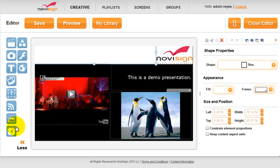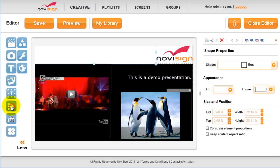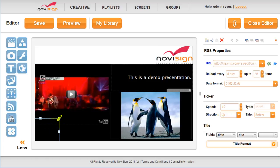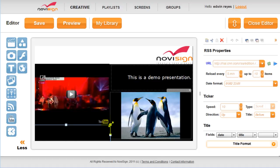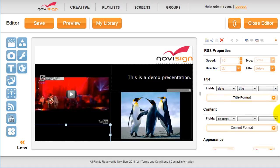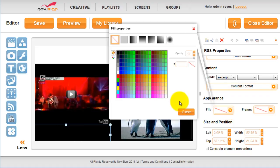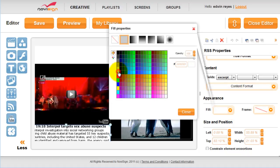And lastly, in this example, we're going to add an RSS feed. We're going to drag the icon to the editor, and we can resize it accordingly again. Then we can adjust the settings here on the right. Let's give it a fill. Then click close.